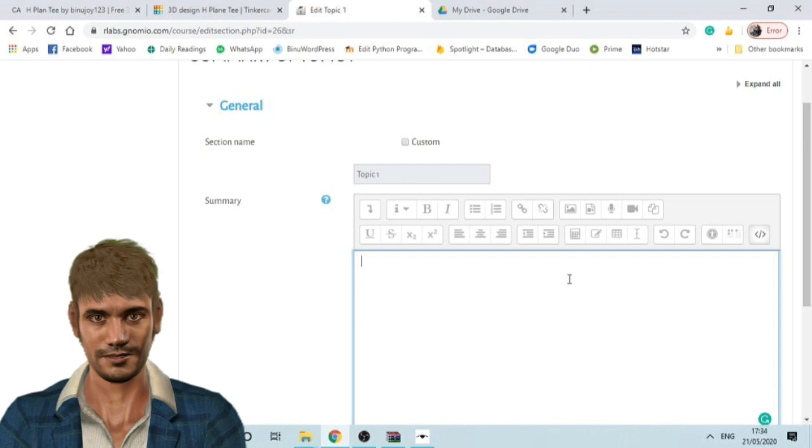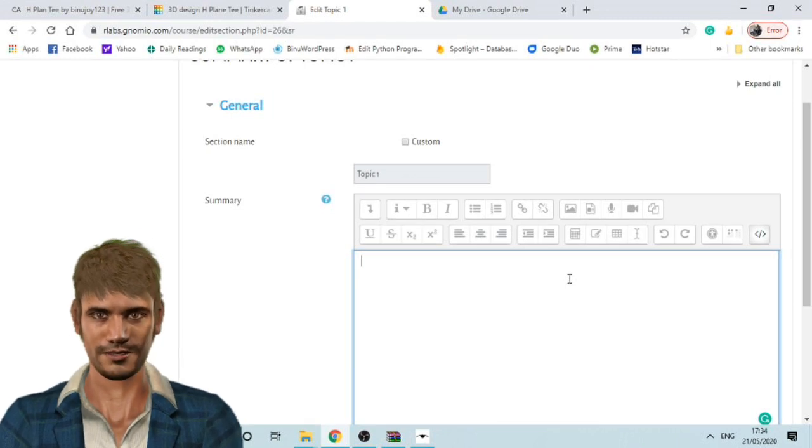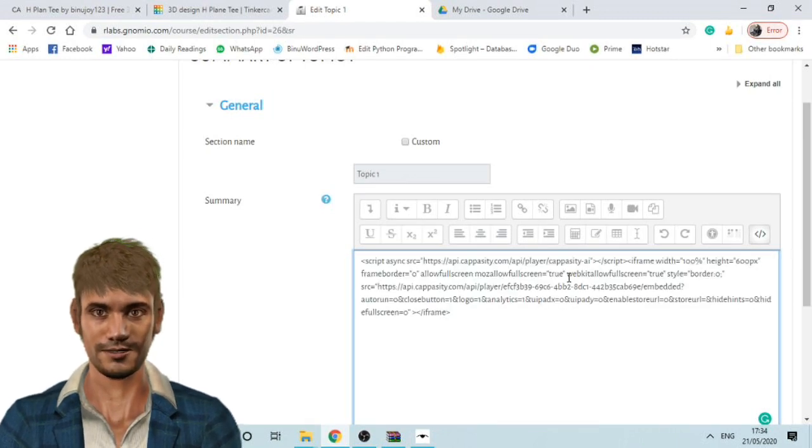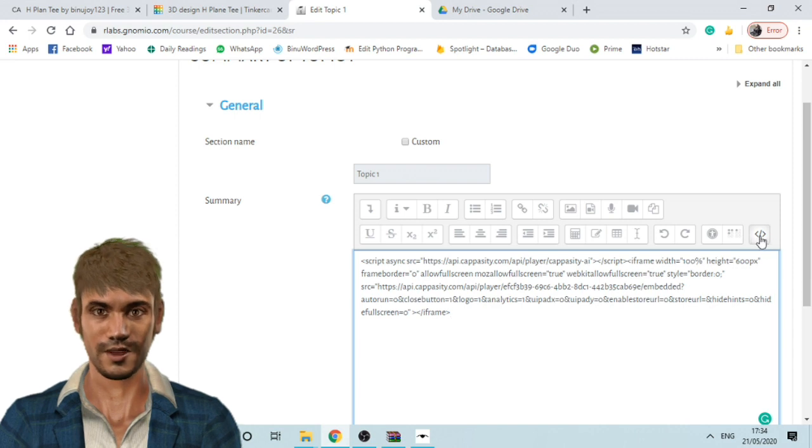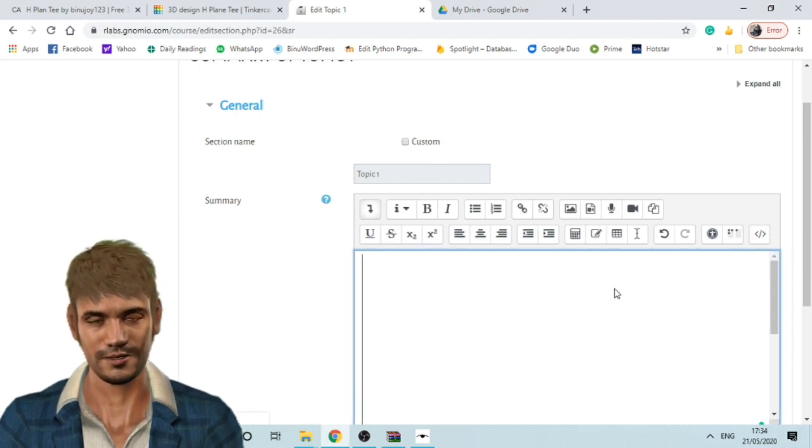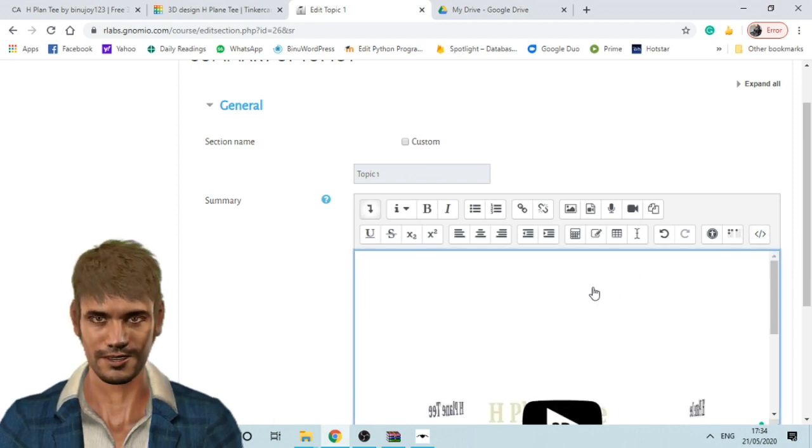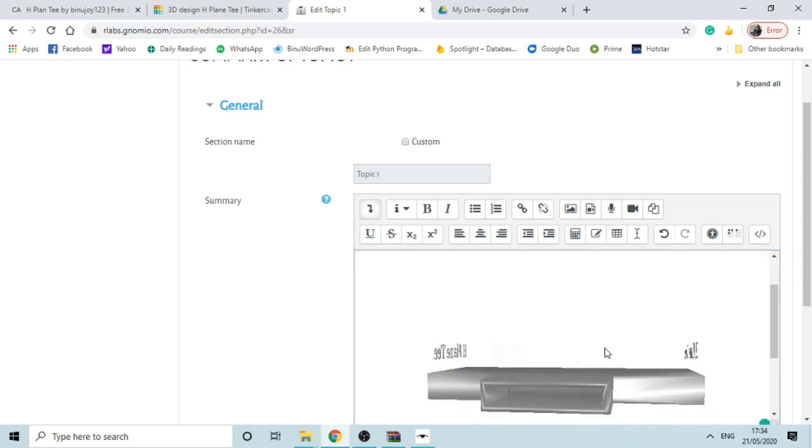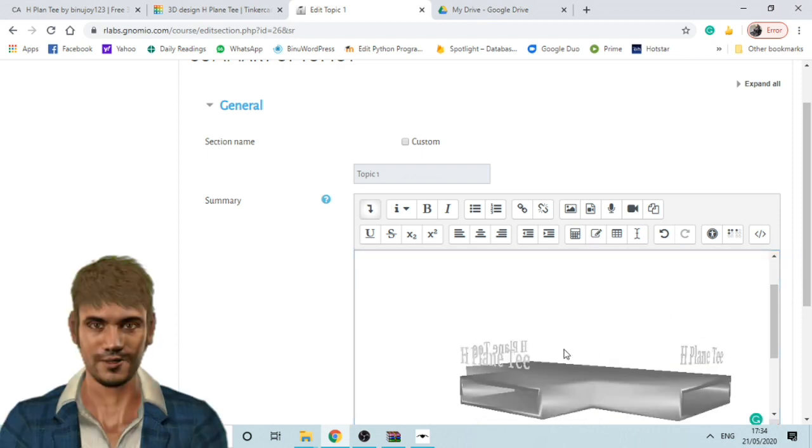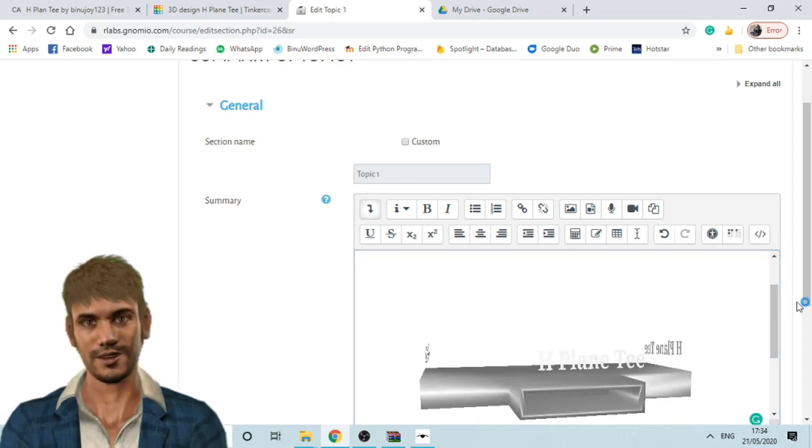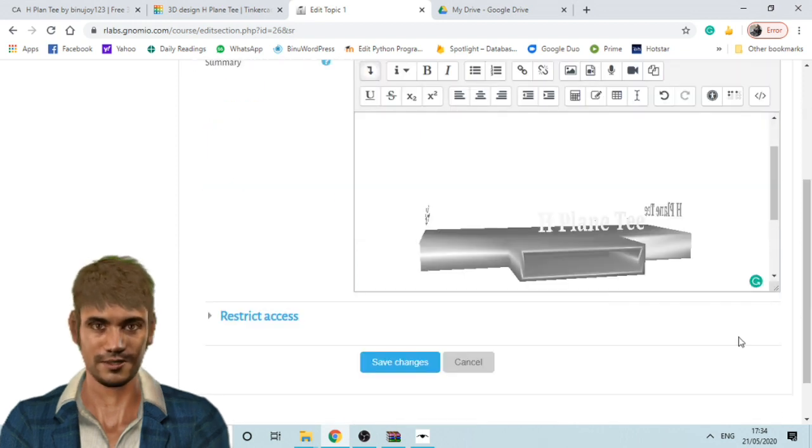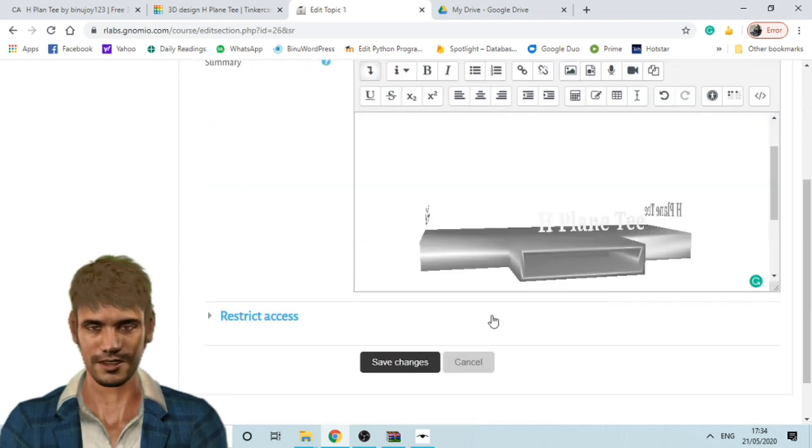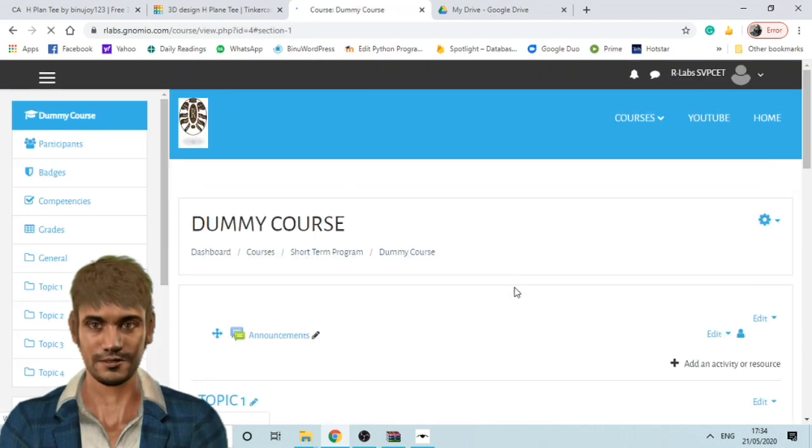Paste the iframe code of your 3D model you copied from capacity website. And again press the HTML button and now you can see the 3D model inside Moodle. Click on the save changes button at the bottom of the page and there you have it. You can now embed your 3D models into your Moodle course.